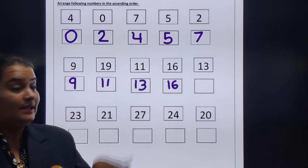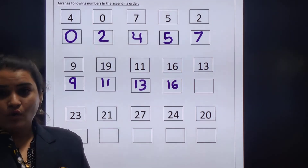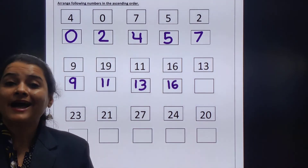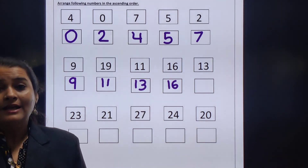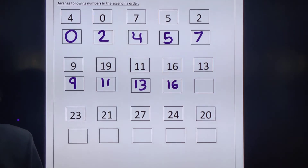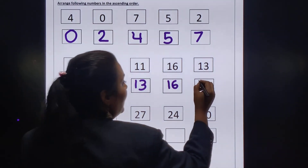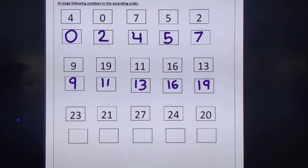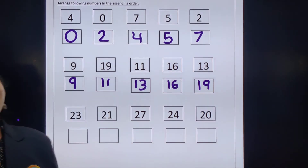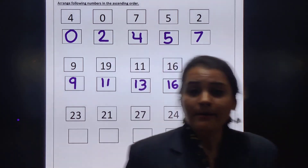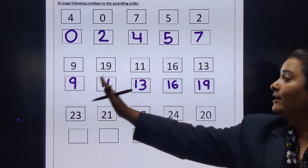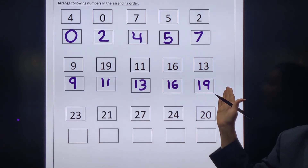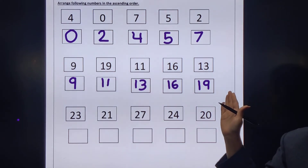Then 18 — is 18 there? No. Then which number will come after 18? 19. Is 19 there? Yes, 19 is there. So in the last block I will write number 19. So like this we have to arrange the numbers from small to big. Here we can all see that number 9 is the smallest number and number 19 is the biggest number.